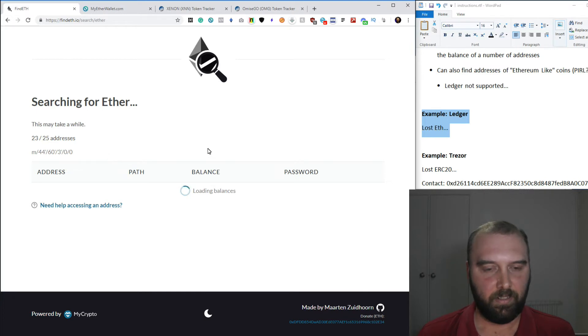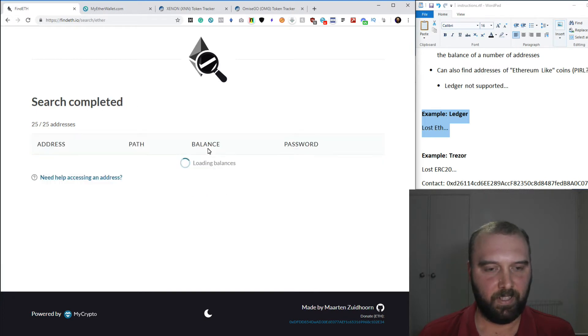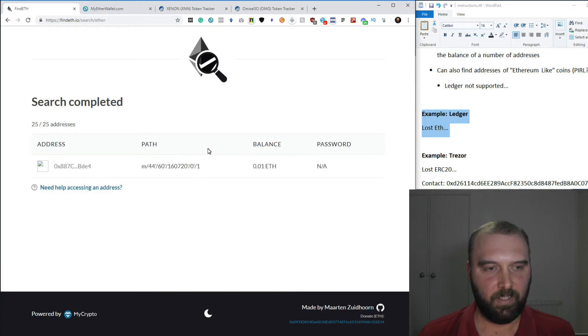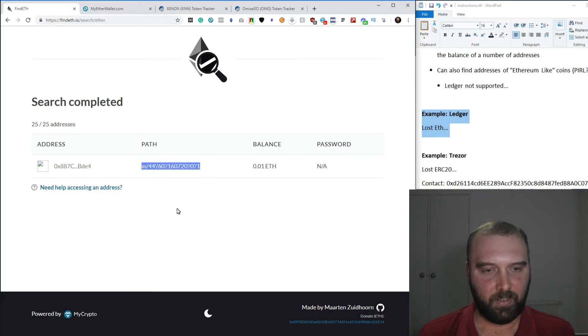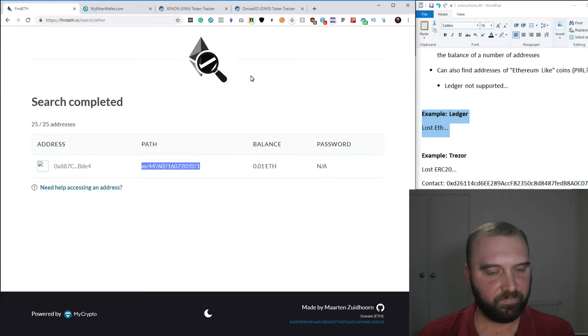And let's see. There we go. Search complete. So it found some ETH at that address. So that's progress.